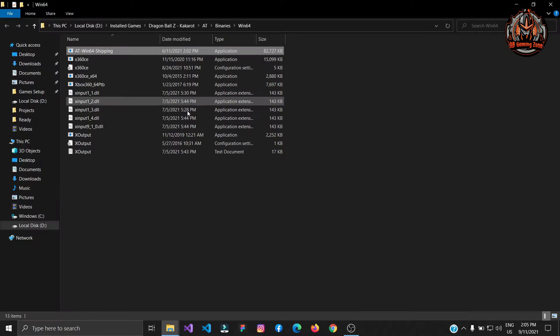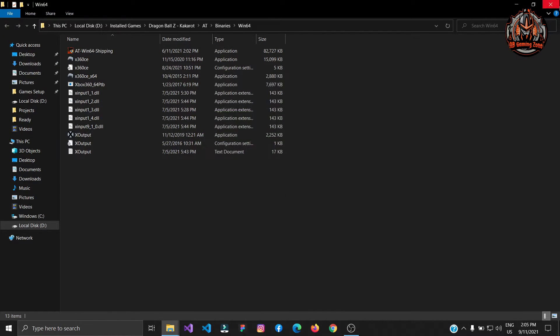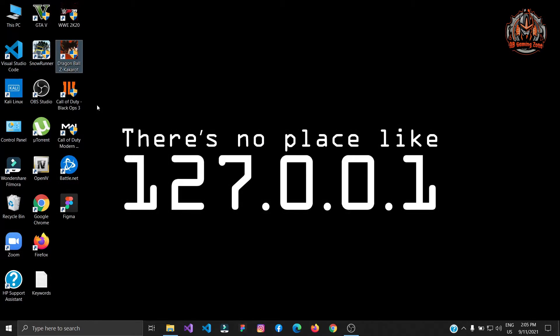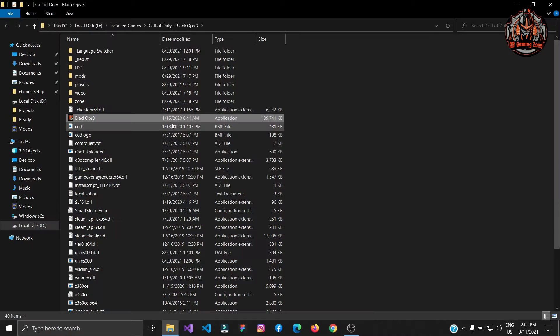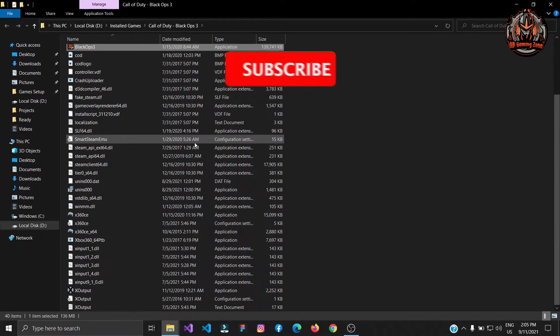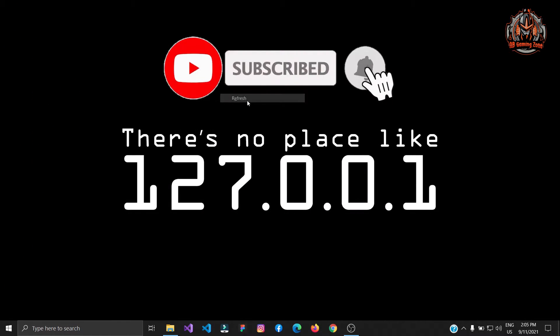Dragon Ball Z Kakarot then paste all files here. As you can see I have already pasted all files in my game's root directory. So now is the testing time.